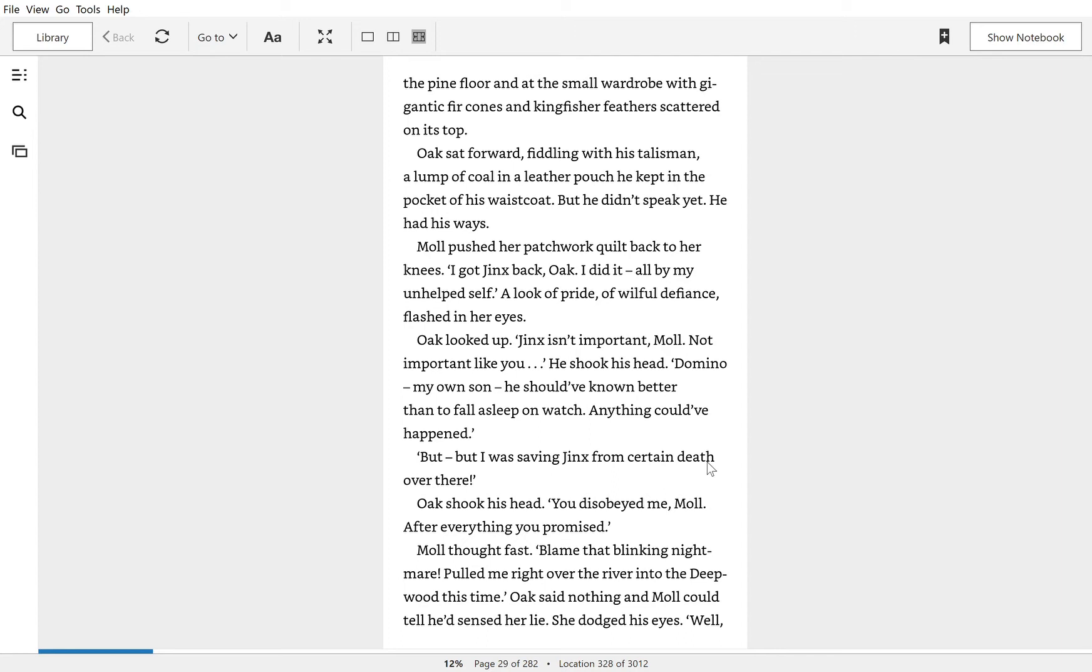Oak looked up. Jinx isn't important, Mole. Not important like you. He shook his head. Domino, my own son, he should have known better than to fall asleep on watch. Anything could have happened.